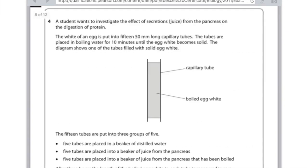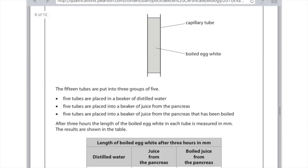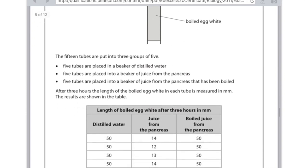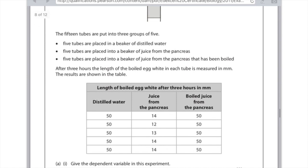A student wants to investigate the effect of secretions — juice from the pancreas — on the digestion of protein. The white of an egg is put into 15mm long capillary tubes, placed in boiling water for 10 minutes until the egg white becomes solid. The 15 tubes are put into three groups of five: five in distilled water, five in pancreas juice, and five in pancreas juice that has been boiled. After three hours, the length of the boiled egg white in each tube is measured in millimetres.